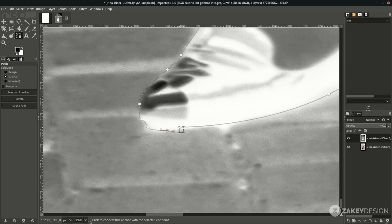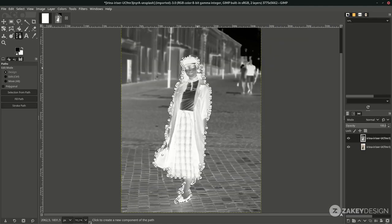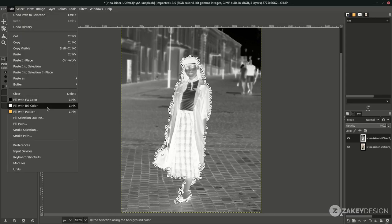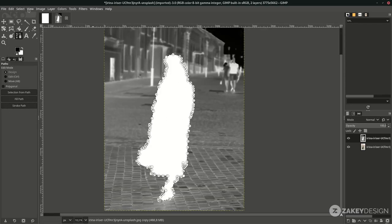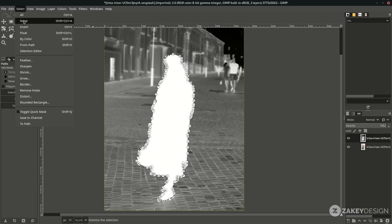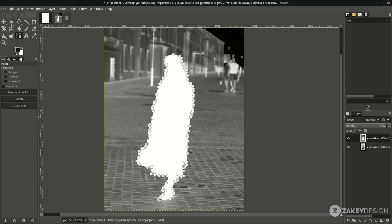When almost finished, hold Ctrl until you see the chain icon, then click and press Enter — this will create a selection. Next, fill it with white color. Make sure you click the reset icon to reset the color, then go to Edit > Fill with Background Color since the background color is white. Deselect by going to Select > None.